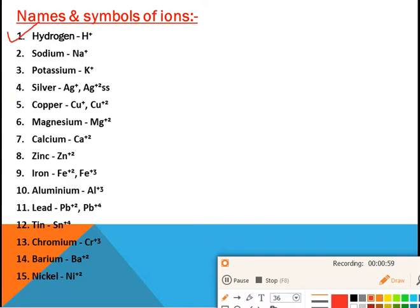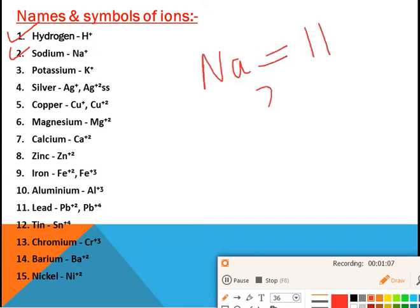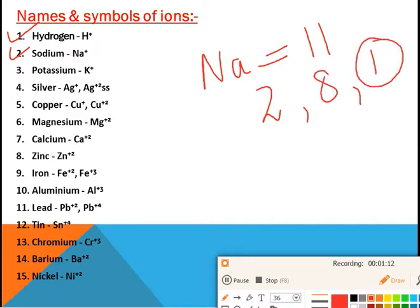Sodium is written as Na⁺. The atomic number of sodium is 11, so its electronic configuration is 2, 8, 1. This one electron in the outermost shell is lost because sodium can easily donate this electron to another element. Therefore sodium acquires a +1 charge, which is why we write it as Na⁺, and its valency is +1.